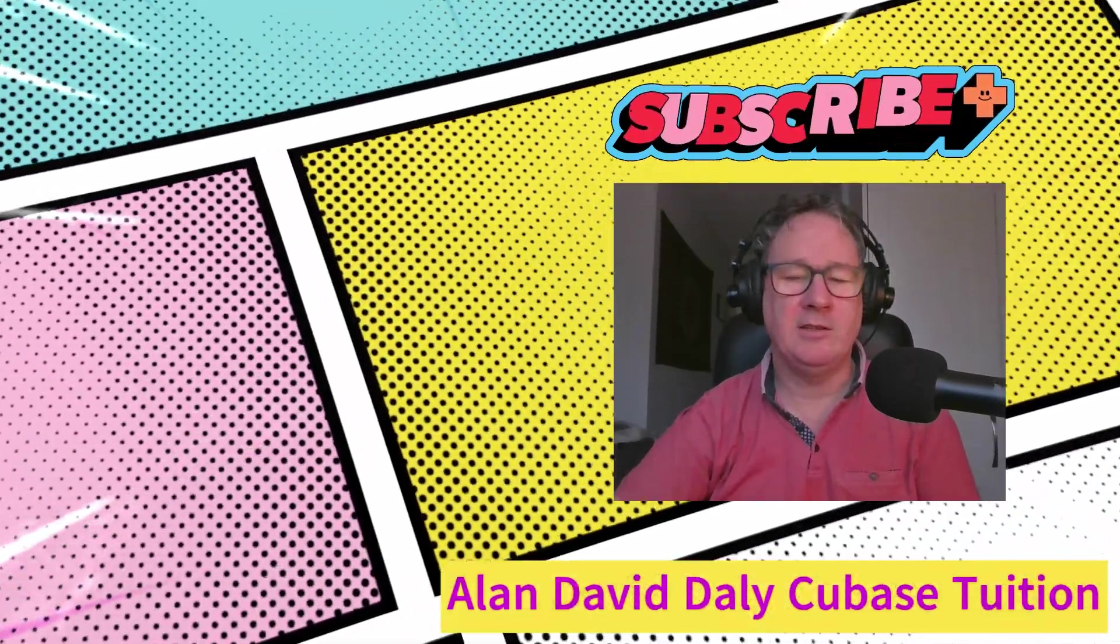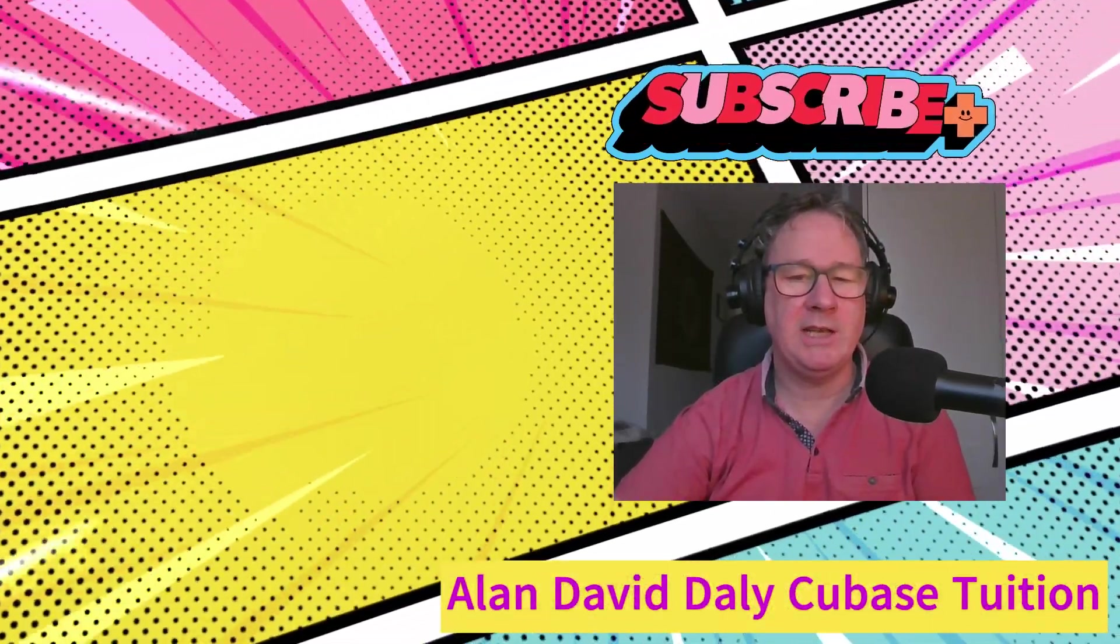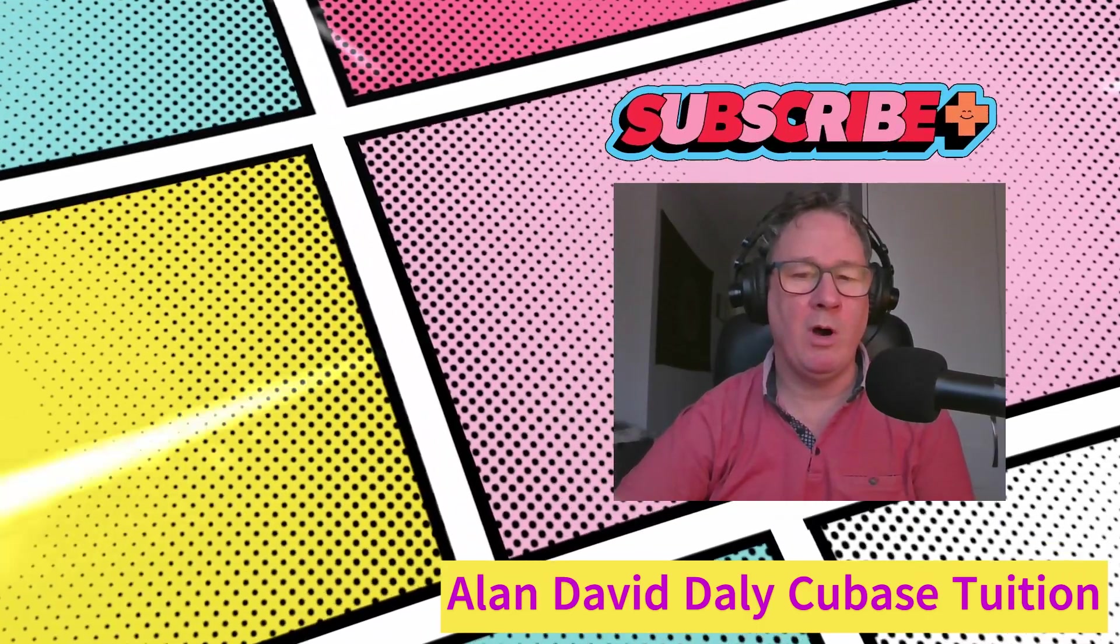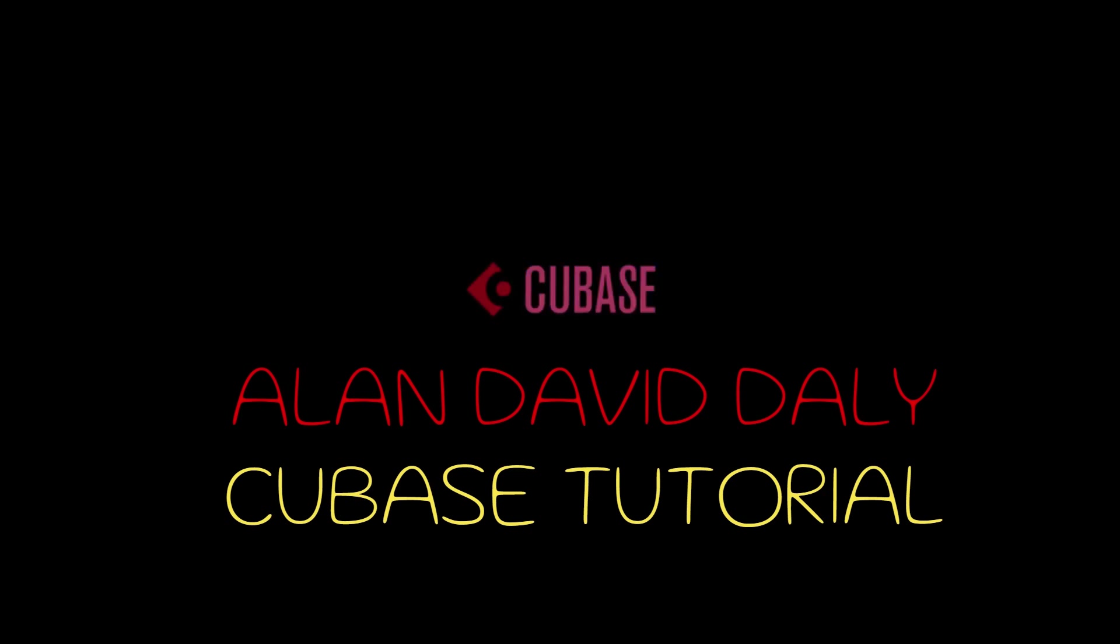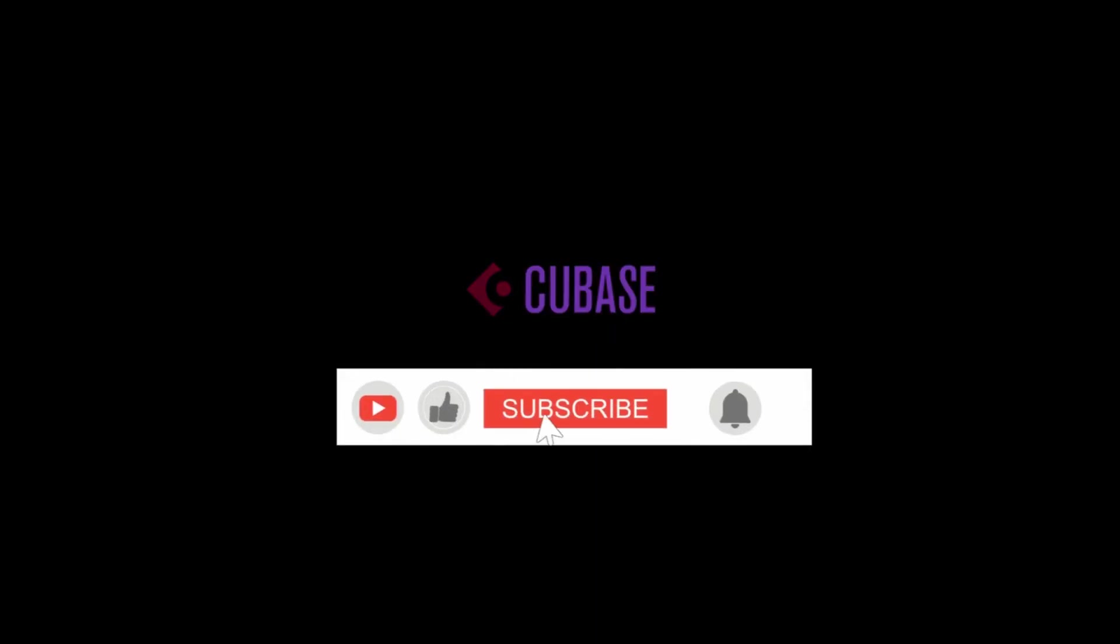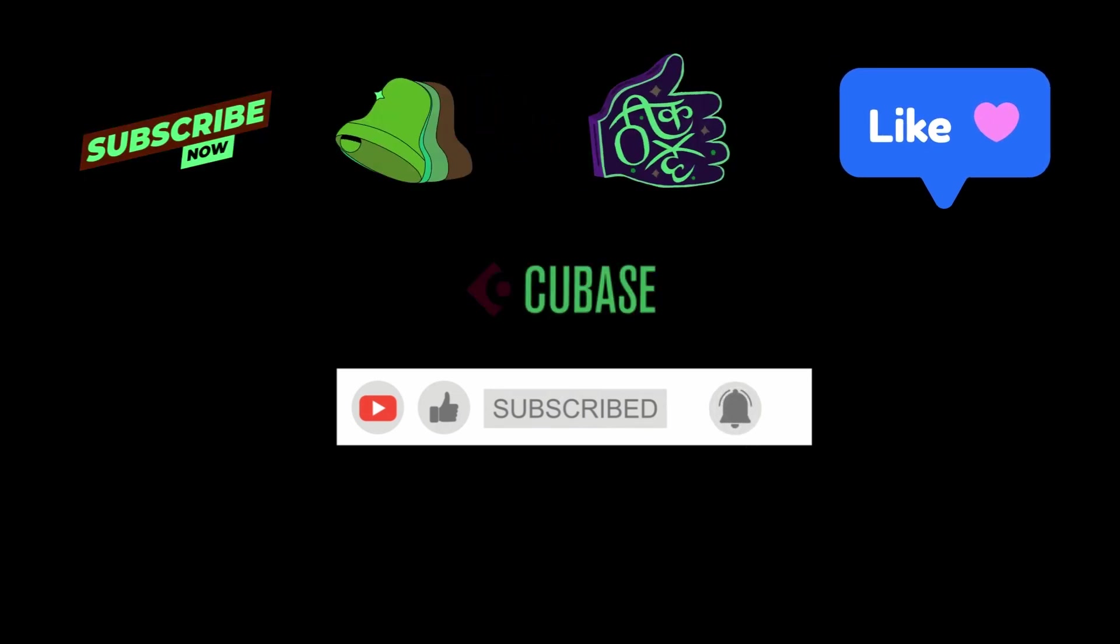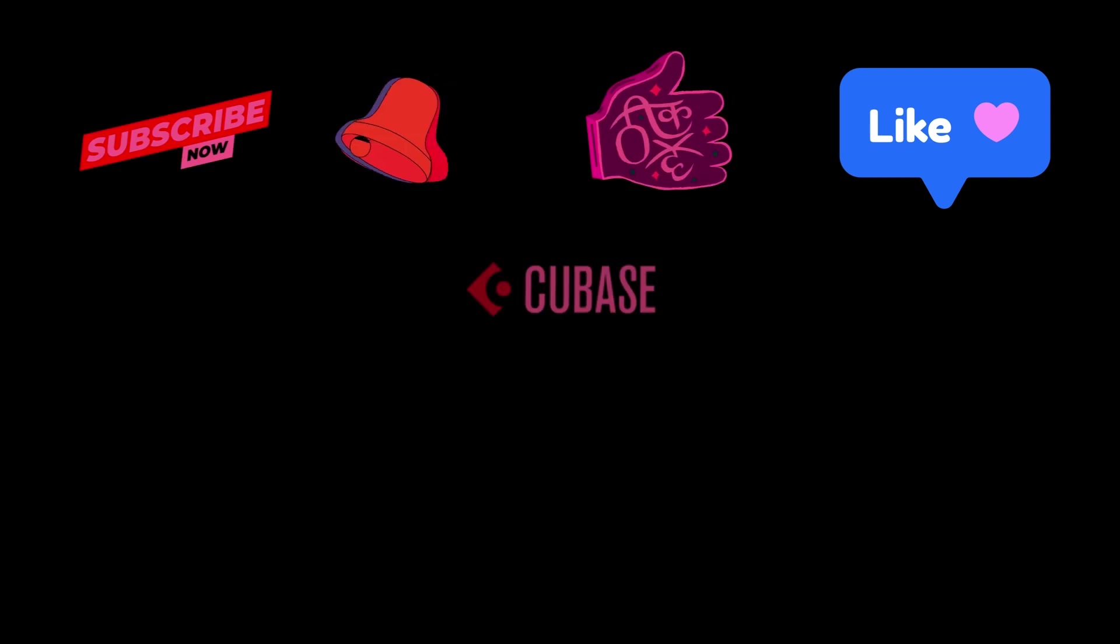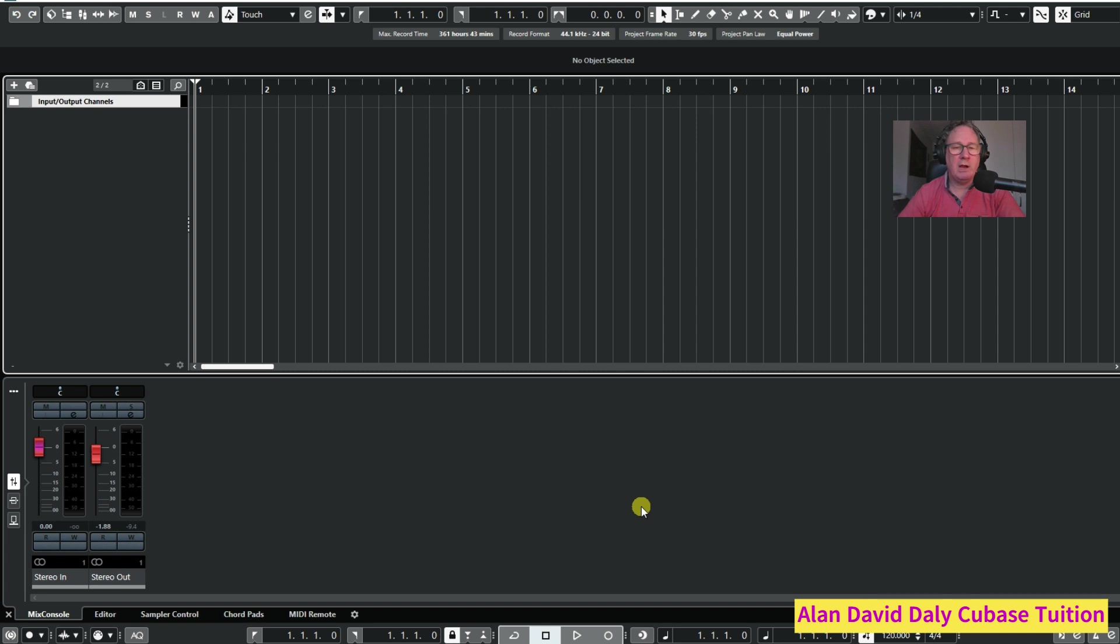Hello and welcome back to the channel. Today we're going to look at how to make your own presets, how to save them in Cubase so they're only one click away whenever you need them. Did you ever wonder how you can make your own presets in Cubase and save them, and then bring them up whenever you need them to use them? Well, I'm going to show you how to do that today.